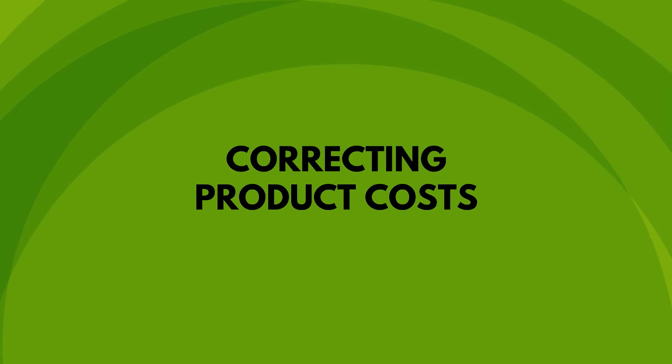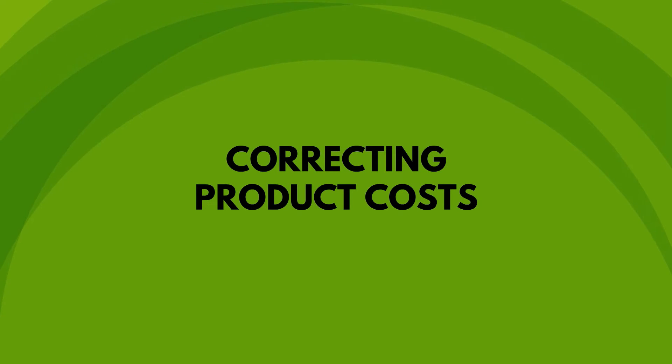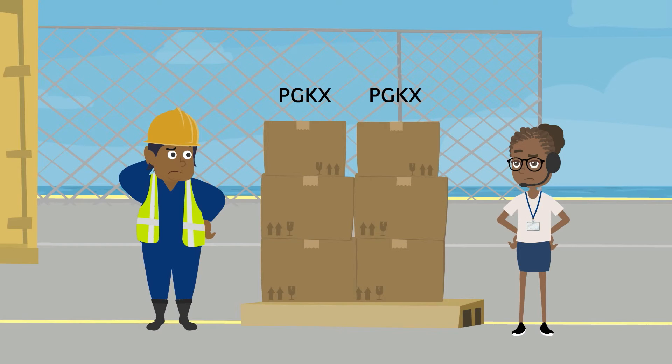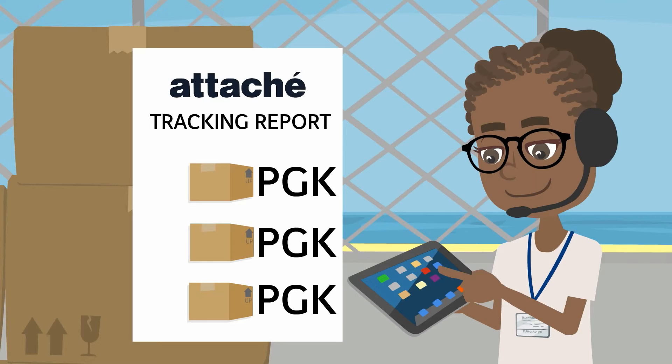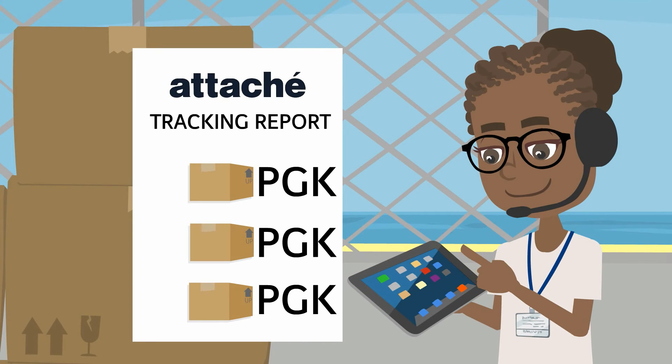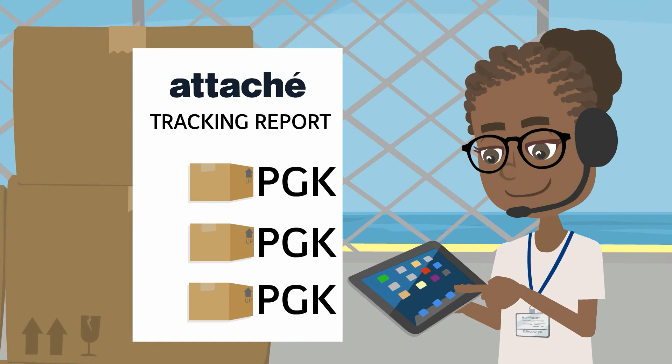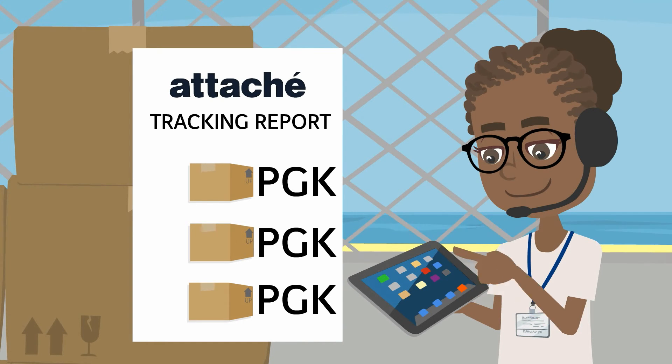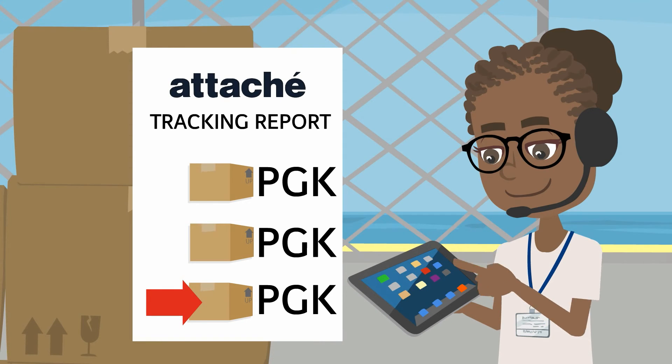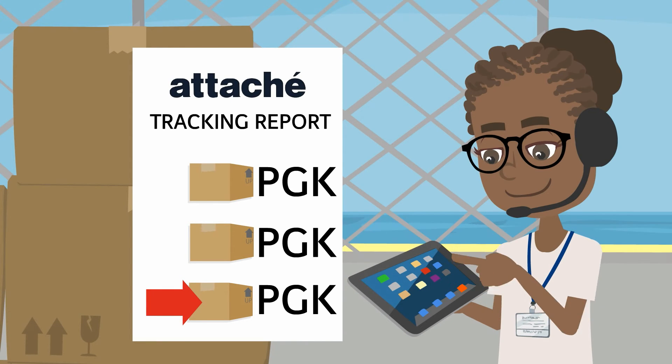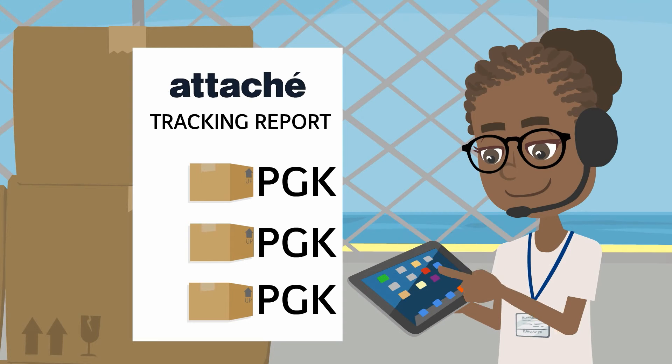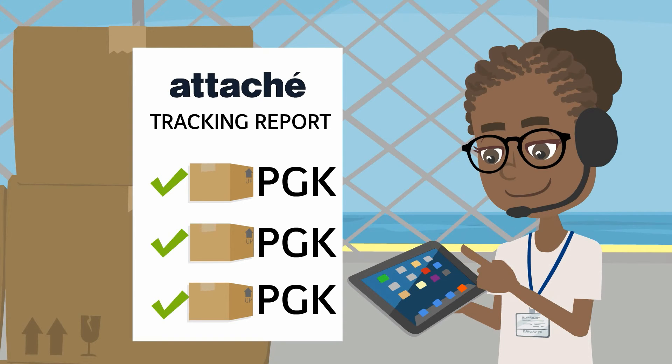Correcting Product Costs. Having trouble with product costs? In Attaché, you can review all transactions in a printout to see what went wrong. Use the tracking report to find when the cost changed, which transactions were involved, and then correct them with an adjustment.